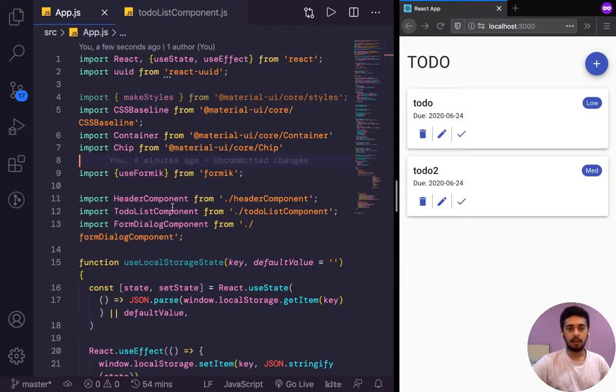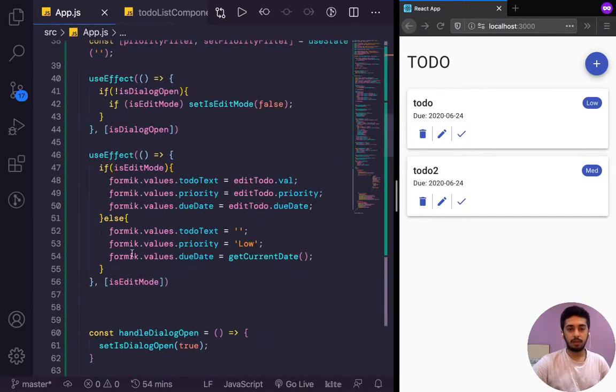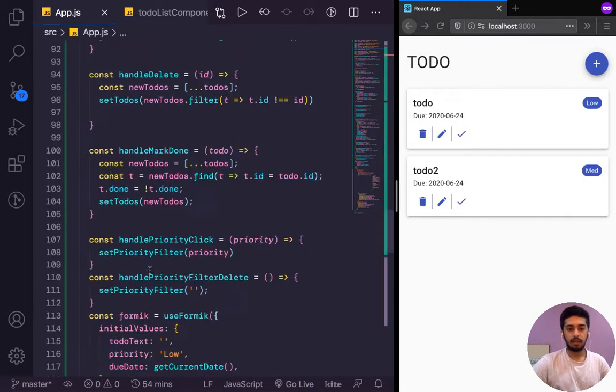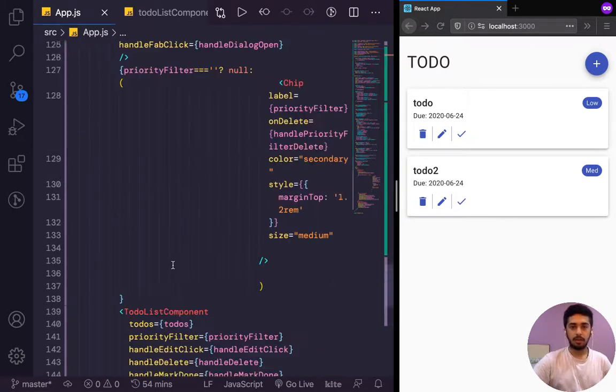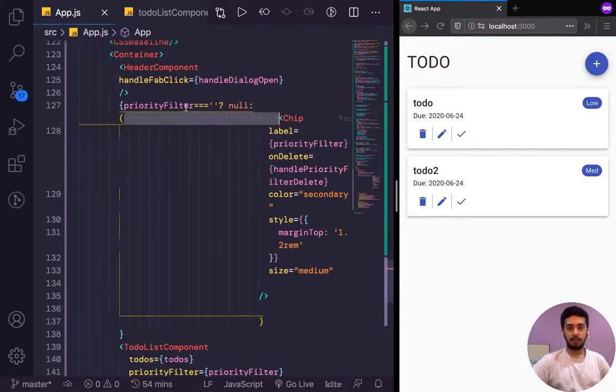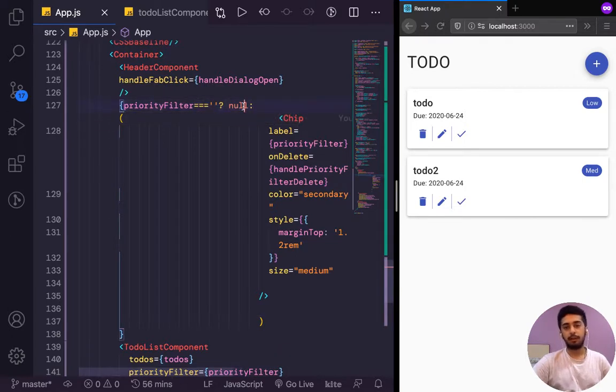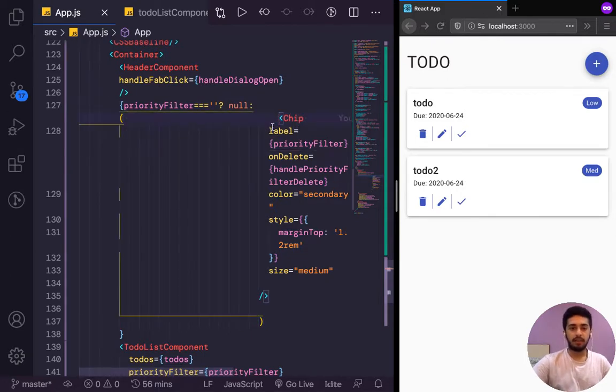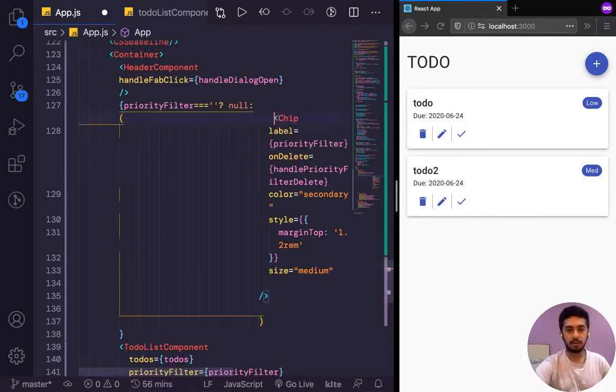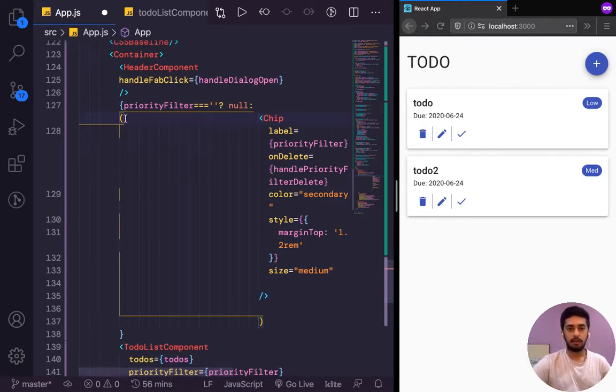We have the chip over here in the app.js component. As we can see, if priority filter is equal to empty string, then we are saying null—we don't have any filter here, so don't put anything here. But then if priority filter is not equal to just an empty string and it is something, then we are returning back the chip. Alright.